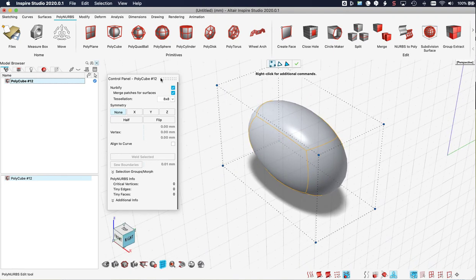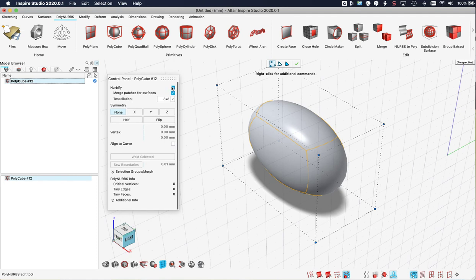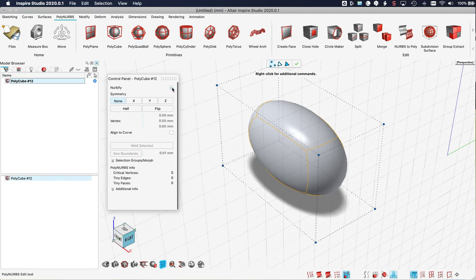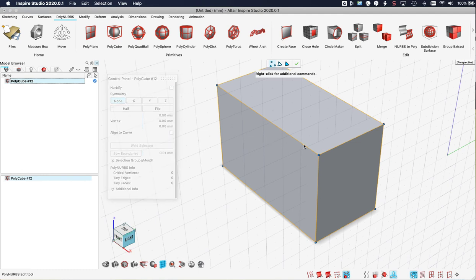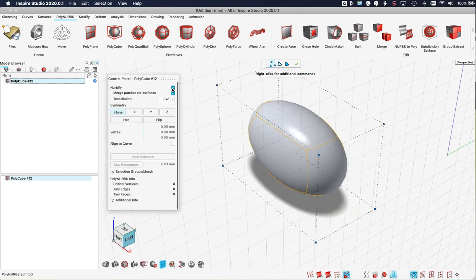On the left you'll see the control panel for the polycube we created. And the first option is Nurbified and it's checked. So if I uncheck it this will reveal the underlying polygon model. And I can now work with the polygon. But to see the impact of the operations it's best to leave this checked.